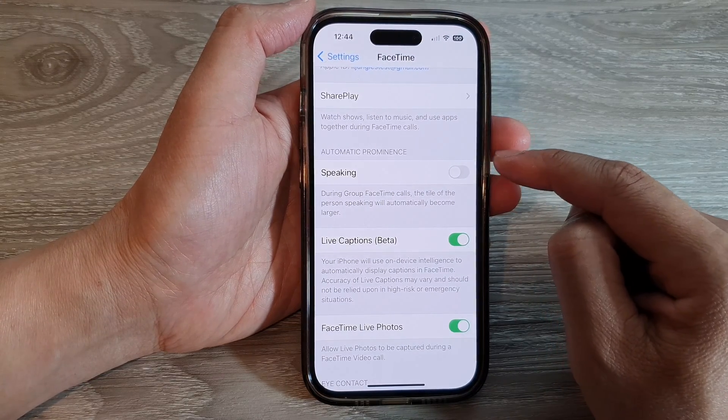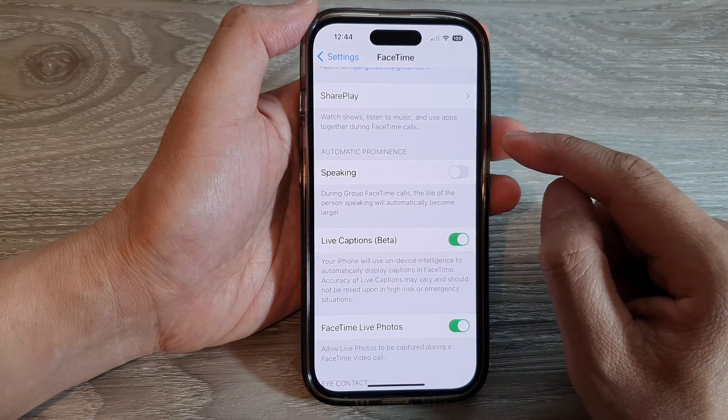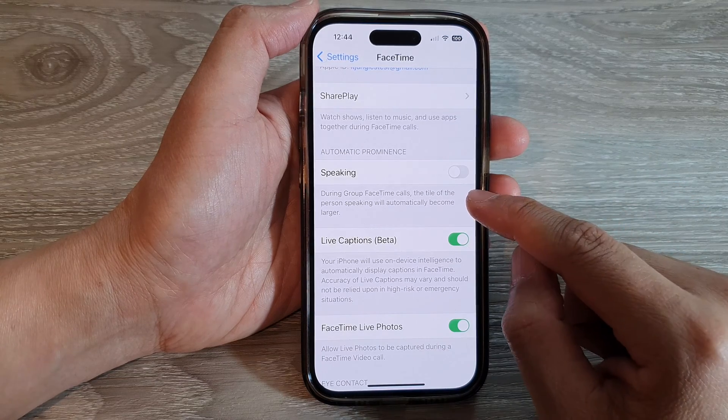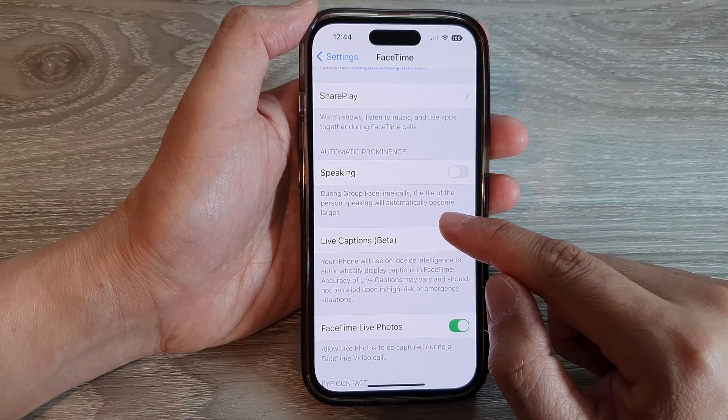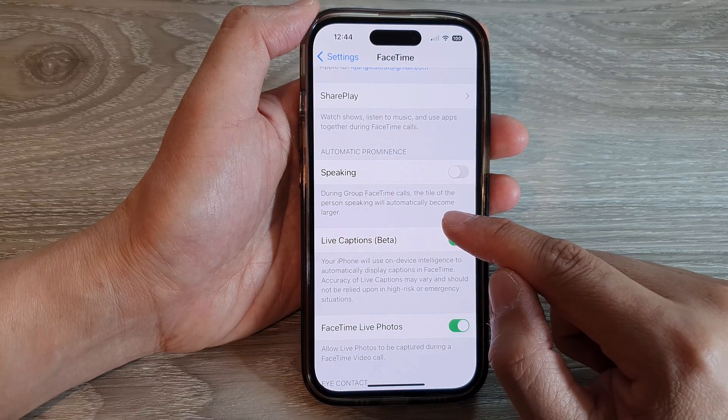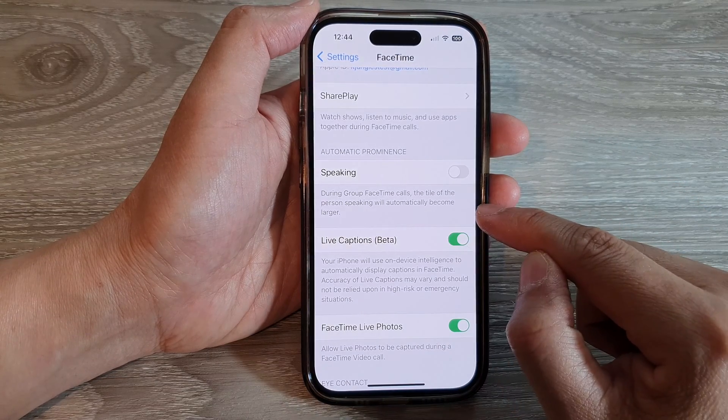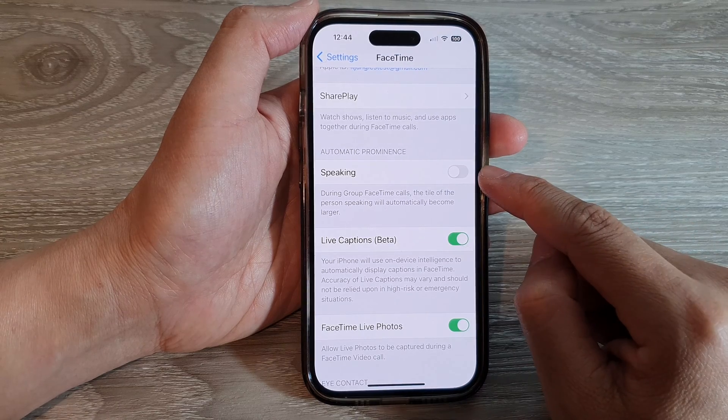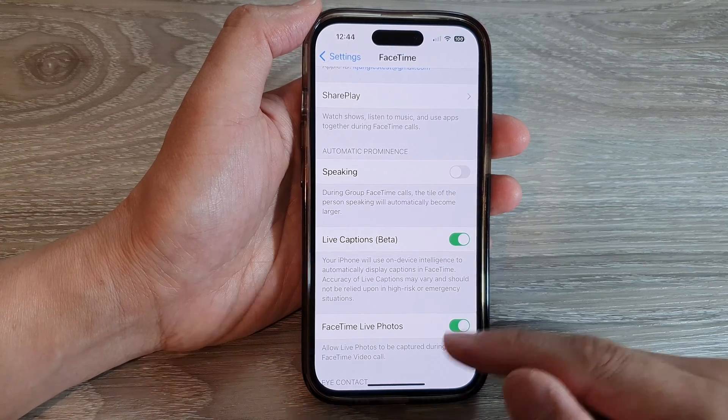In the Automatic Prominence section, tap on the Speaking toggle button and switch it off. This will stop the tile of the person speaking from becoming larger.